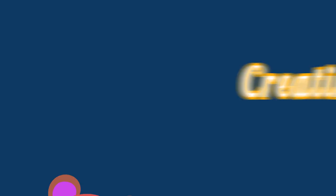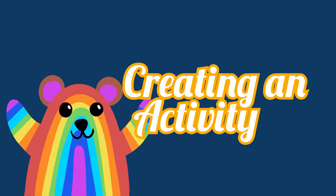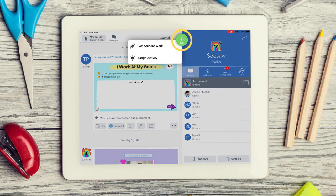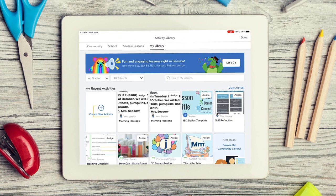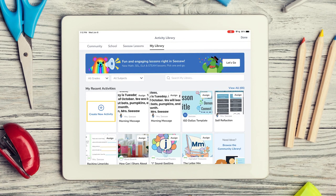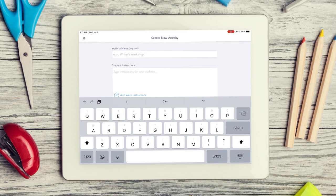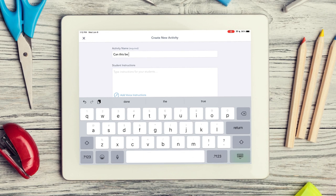New activities are created in your My Library. To create a new activity, tap the green Add button, tap Assign activity, and tap Create new activity. This will open up a blank activity template for you to complete.